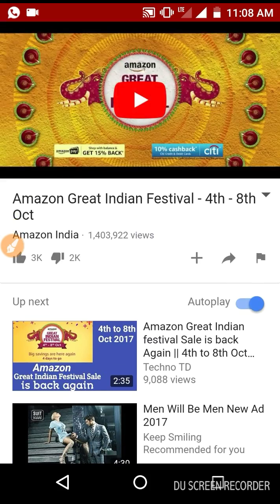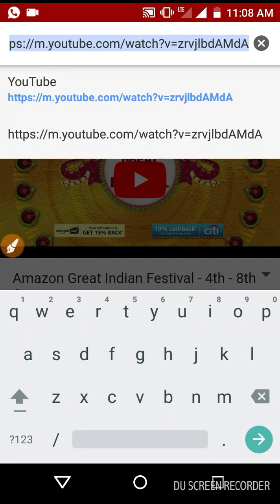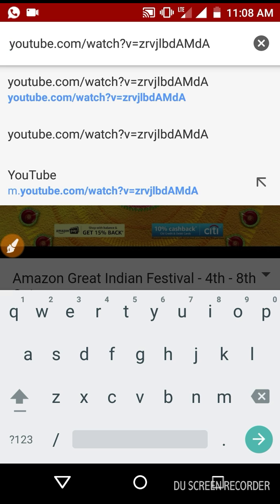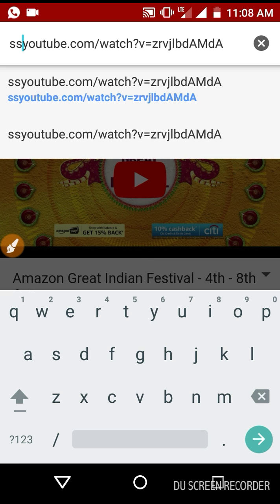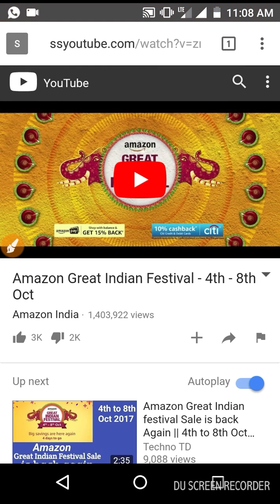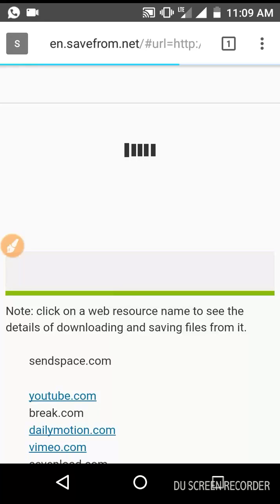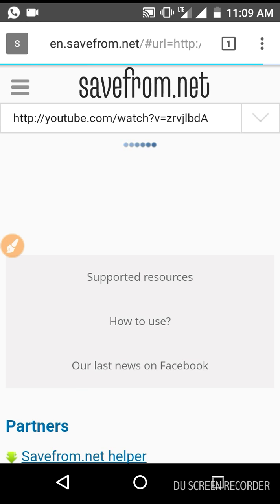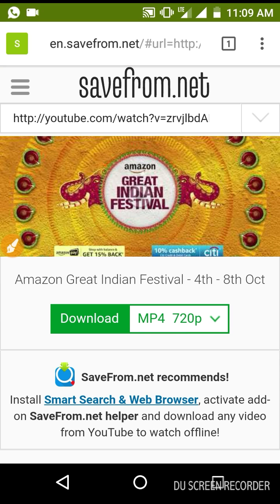Now just pause it, go to the address bar — the URL bar — and erase up to 'm.' including the dot. After erasing, type 'SS' — that's it, just 'SS' — and then hit enter.